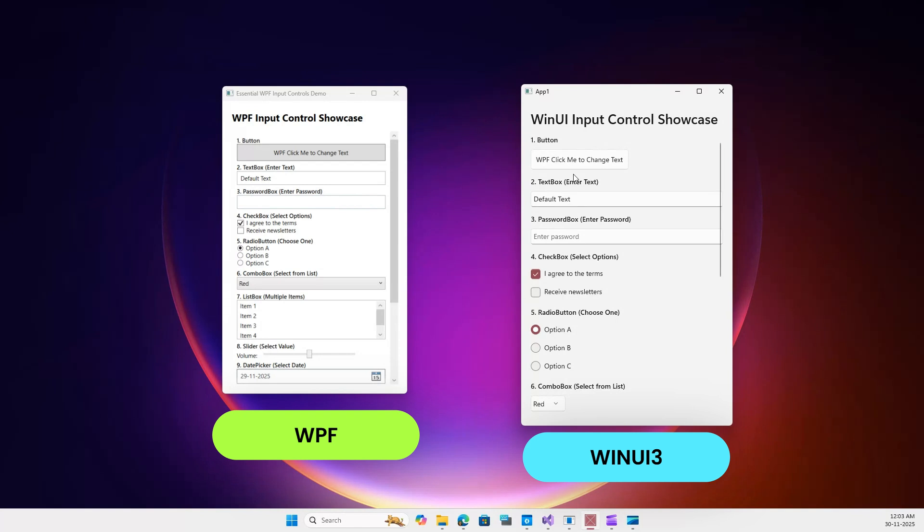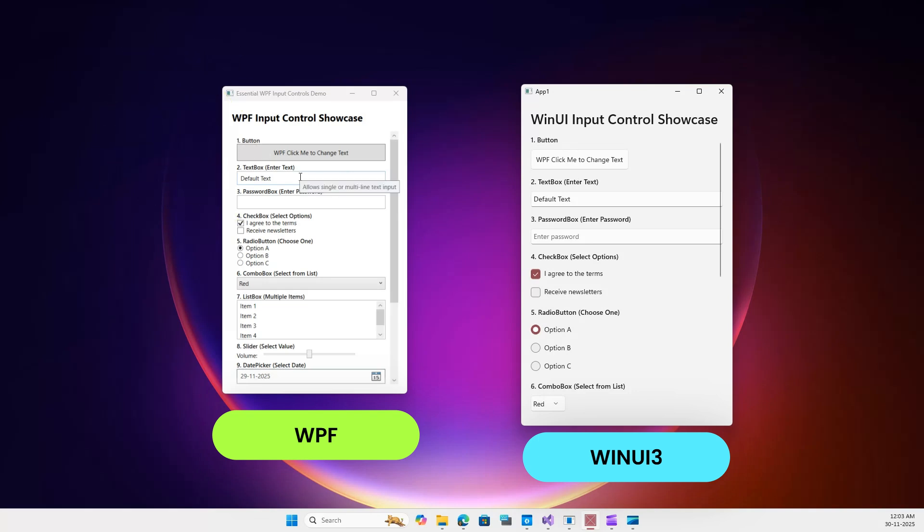Is WPF finally dead? If you're starting a new project today, do you stick with the stability of WPF, or do you risk the learning curve of WinUI3 for the modern look?